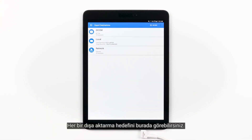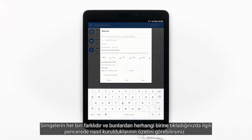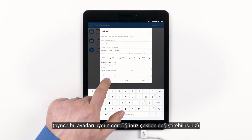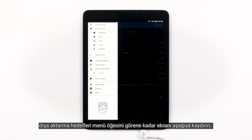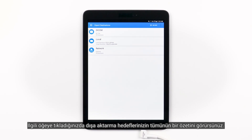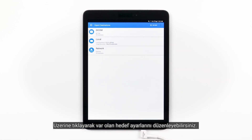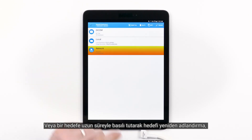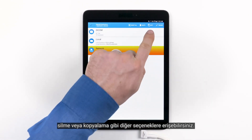You can now see that we have one of each export destination. Each of the icons are different, and by tapping on any one of them, you can see a summary of how they were set up. You can also edit or adjust these settings as you see fit. To access this view where you can see all of your export destinations, simply tap the menu and scroll down until you see the Export Destinations menu item. From here, you can add a new destination, edit an existing destination by tapping on it, or long press on a destination to access further options such as renaming, deleting, or copying a destination.